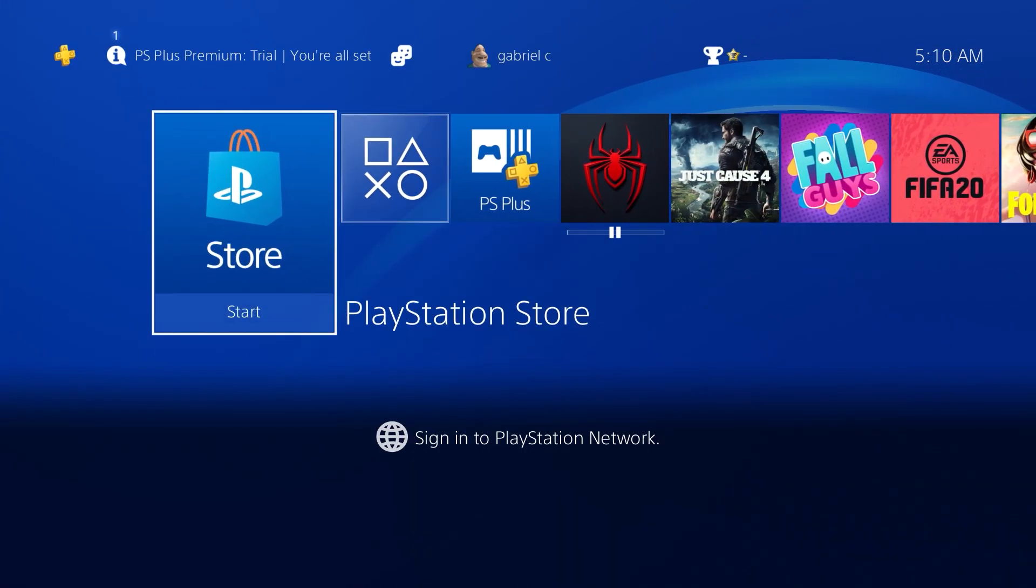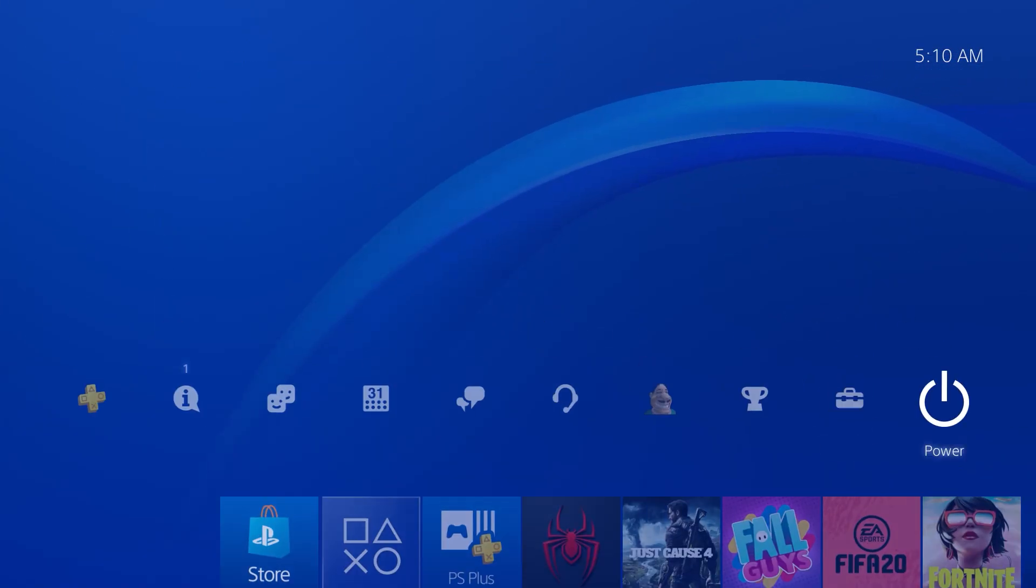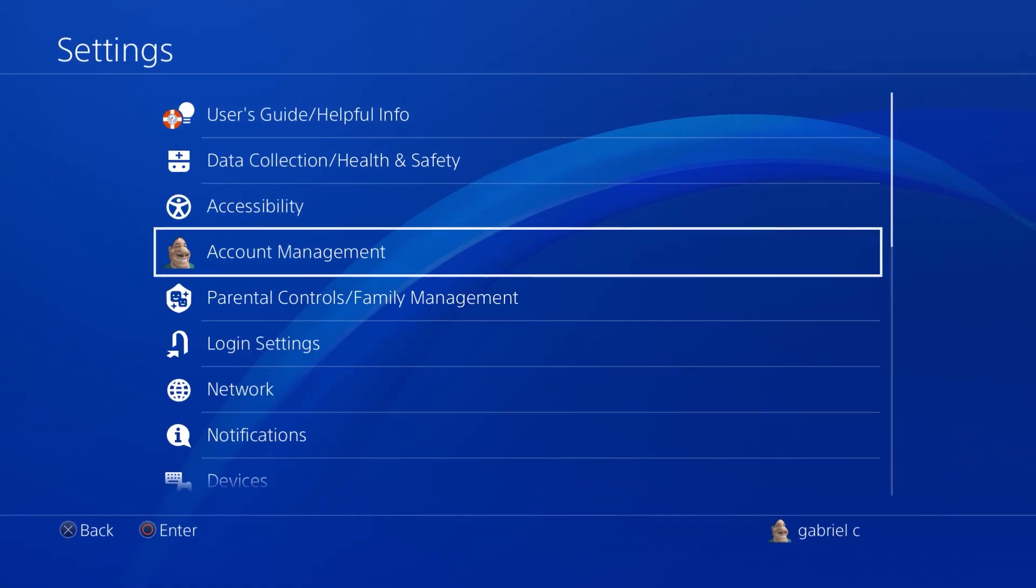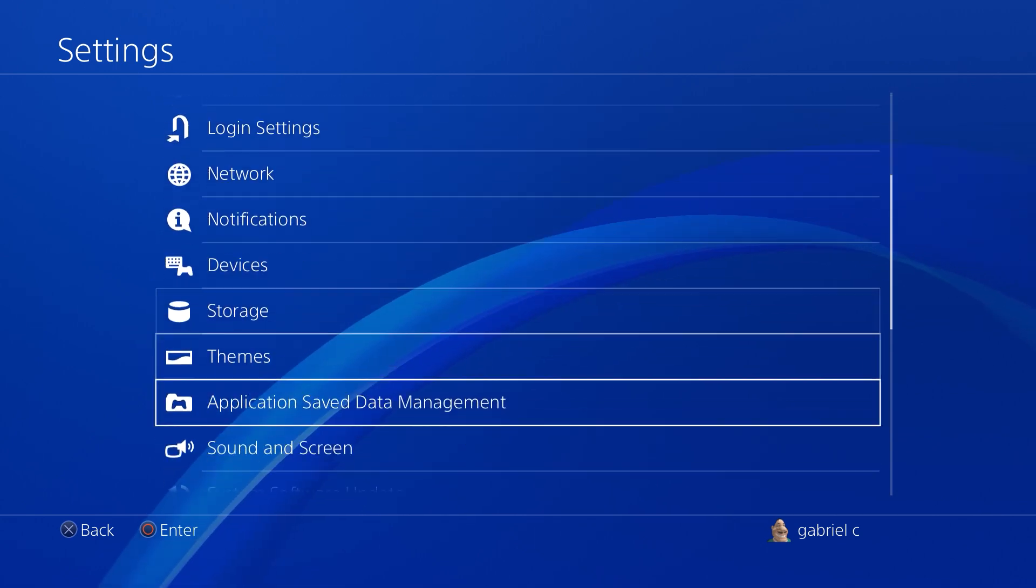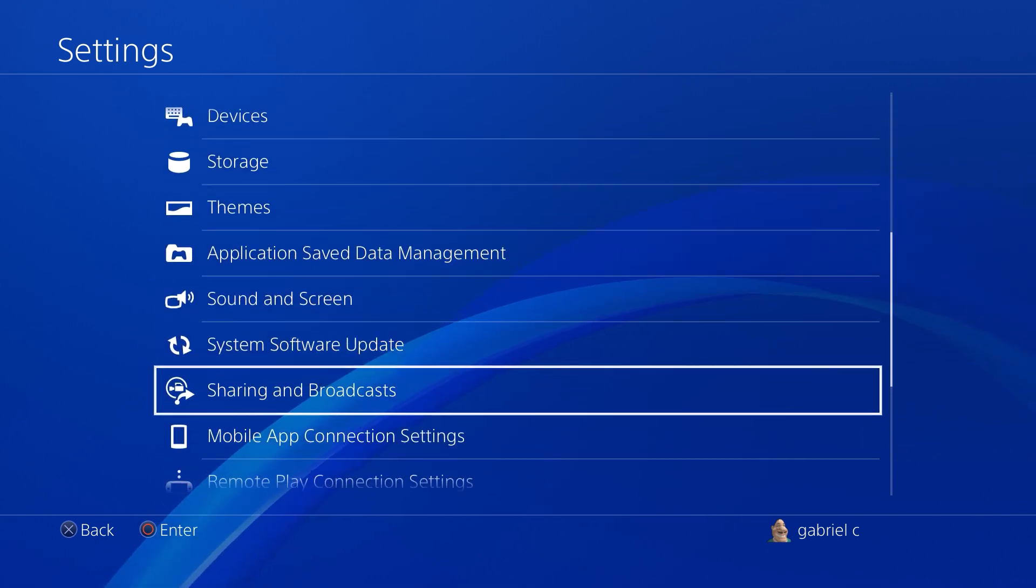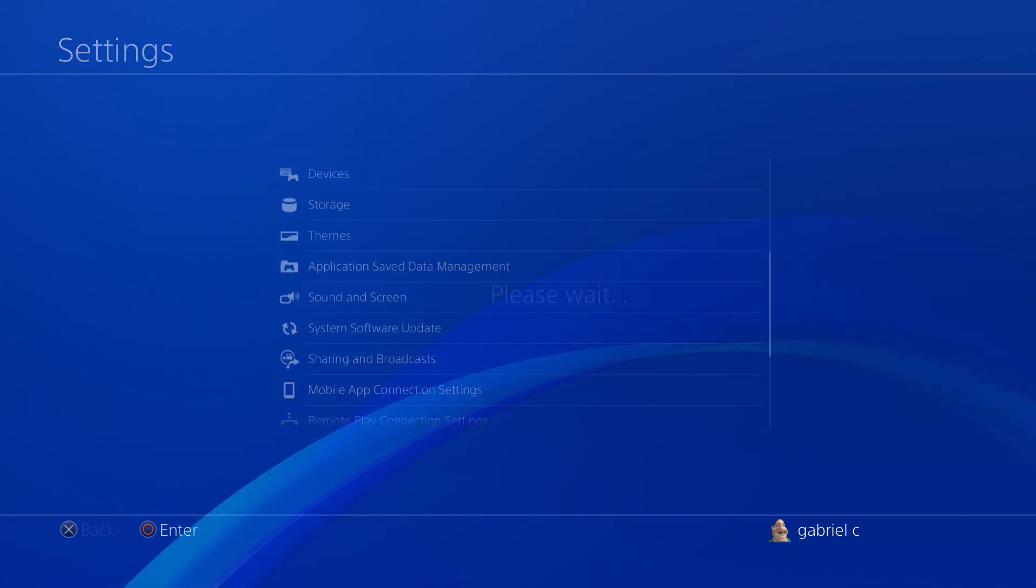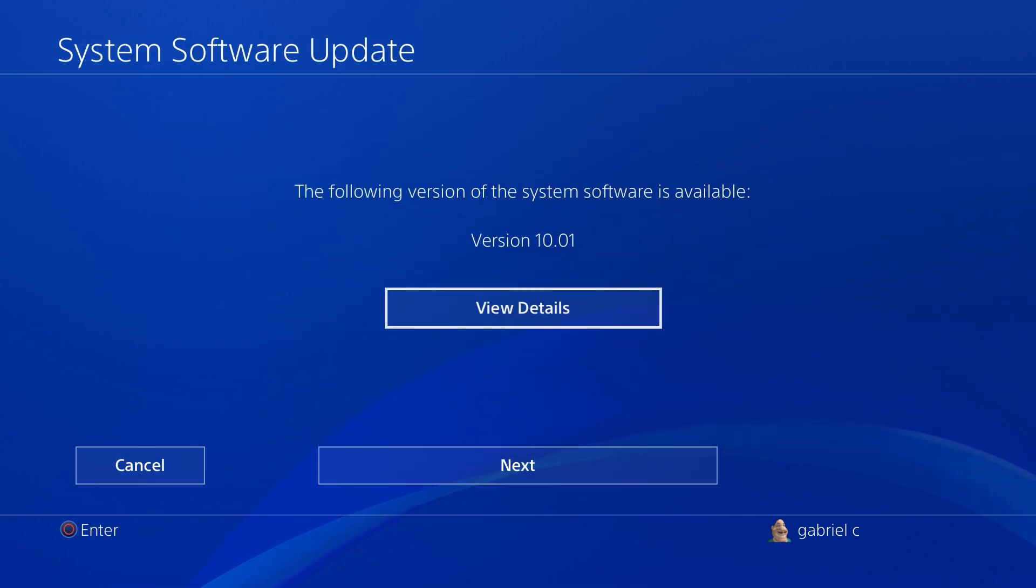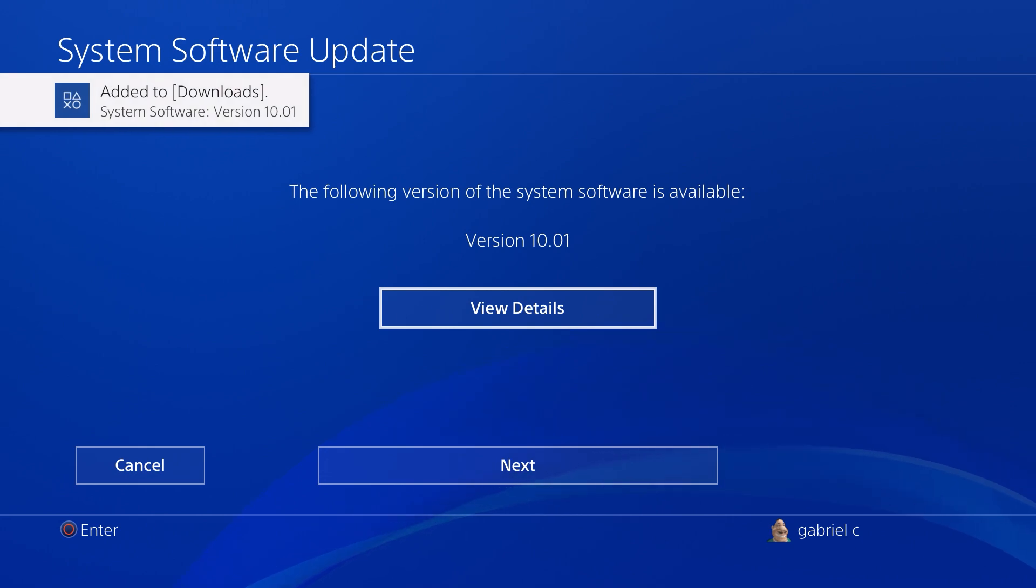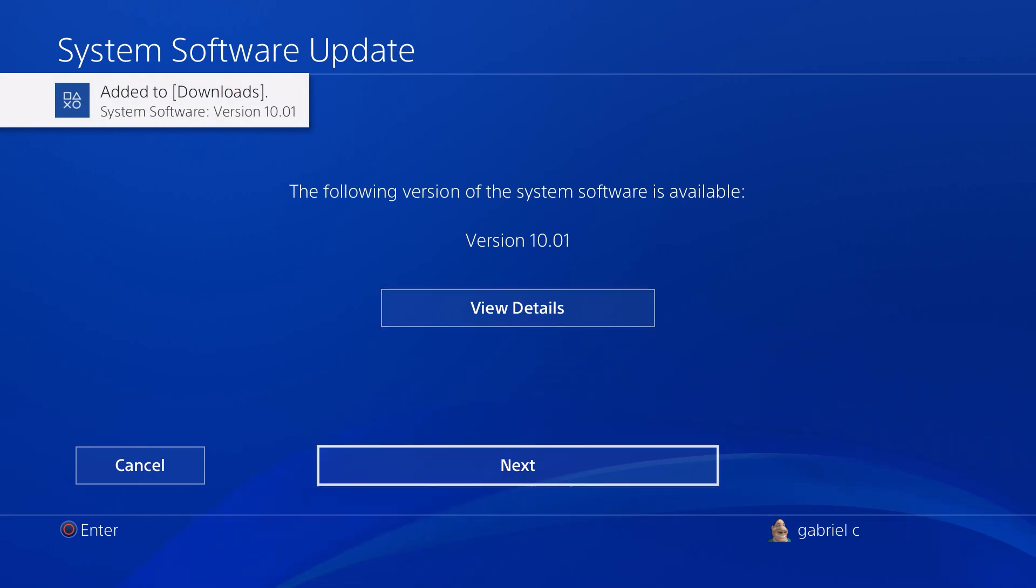So what you want to do is head over to Settings and then scroll all the way down to System Software Update. As soon as you click on it, you're going to see that the latest firmware is going to be added to downloads right away.